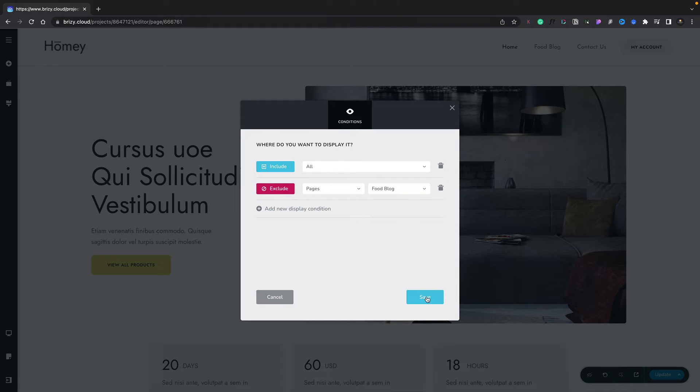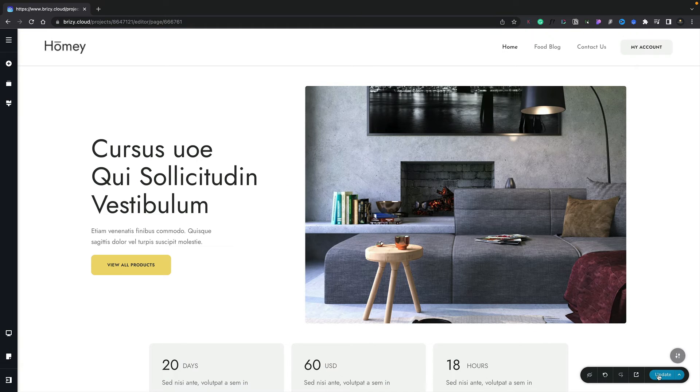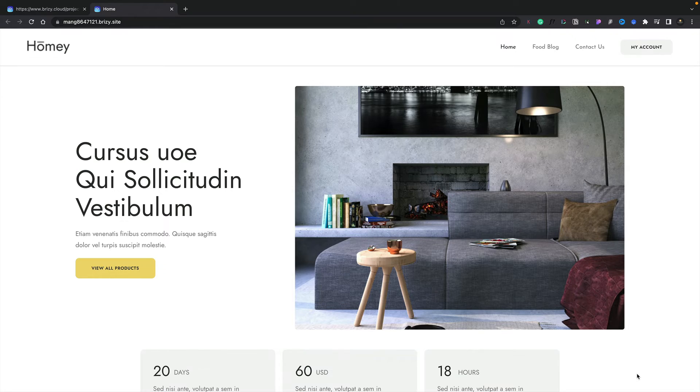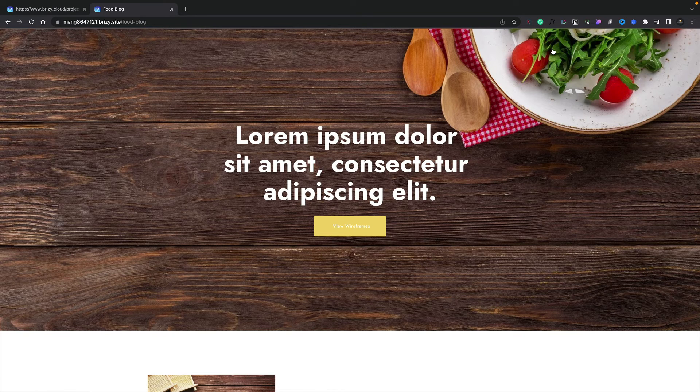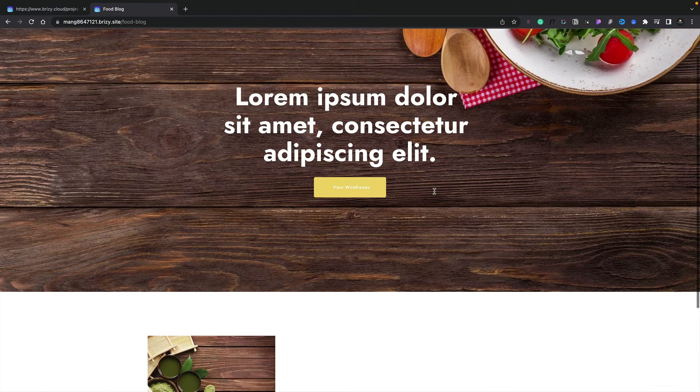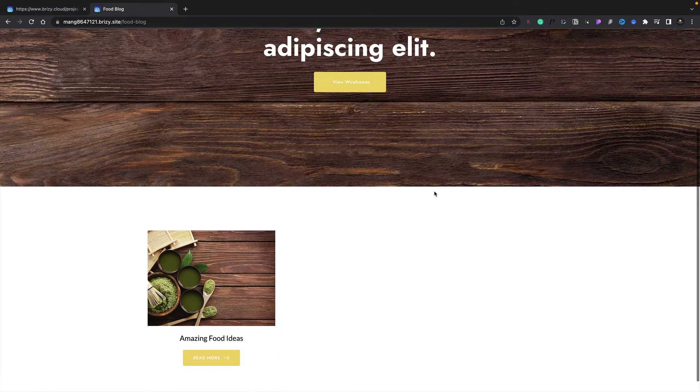Once we've done that, we're now saying include this in all the pages except for the pages that are food blogs. Let's save this, close this down, update our page, and take a look at preview. Now you can see on our home page we've got our menu and our top bar all in place. Let's come into our food blog section and you can see the menu now disappears, all done through those global conditions for setting up visibility.